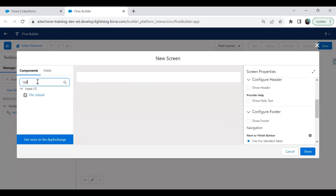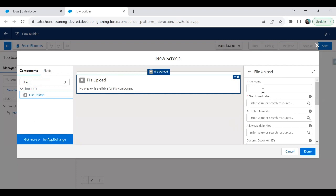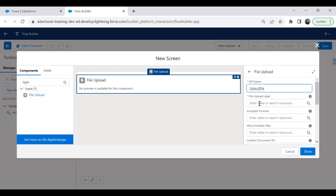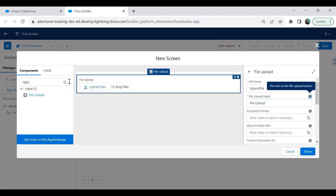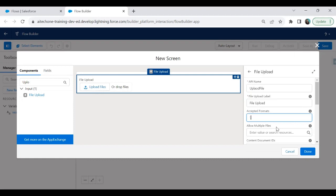Now it's time to drag and drop the file upload component. There's a built-in component called File Upload. I click on the component and it gets placed on our screen. For the label, I set it to 'File Upload'. For the accepted format, I'm going to set it to accept '.pdf', '.png', and '.jpg' formats.